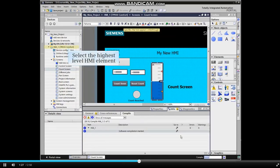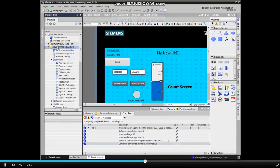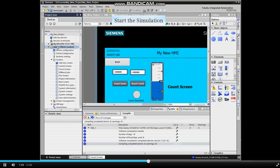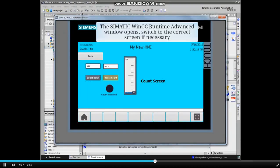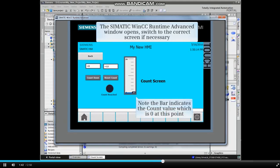Select the highest level HMI element from the project tree and click the simulation icon from the main menu bar. The SIMATIC WinCC Runtime Advanced window opens. Switch to the correct screen if necessary.